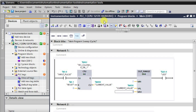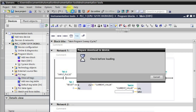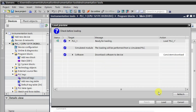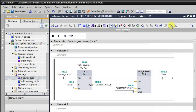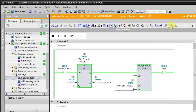Let me download the logic first. I will go to offline mode and download the logic, then switch to online mode to monitor the logic.